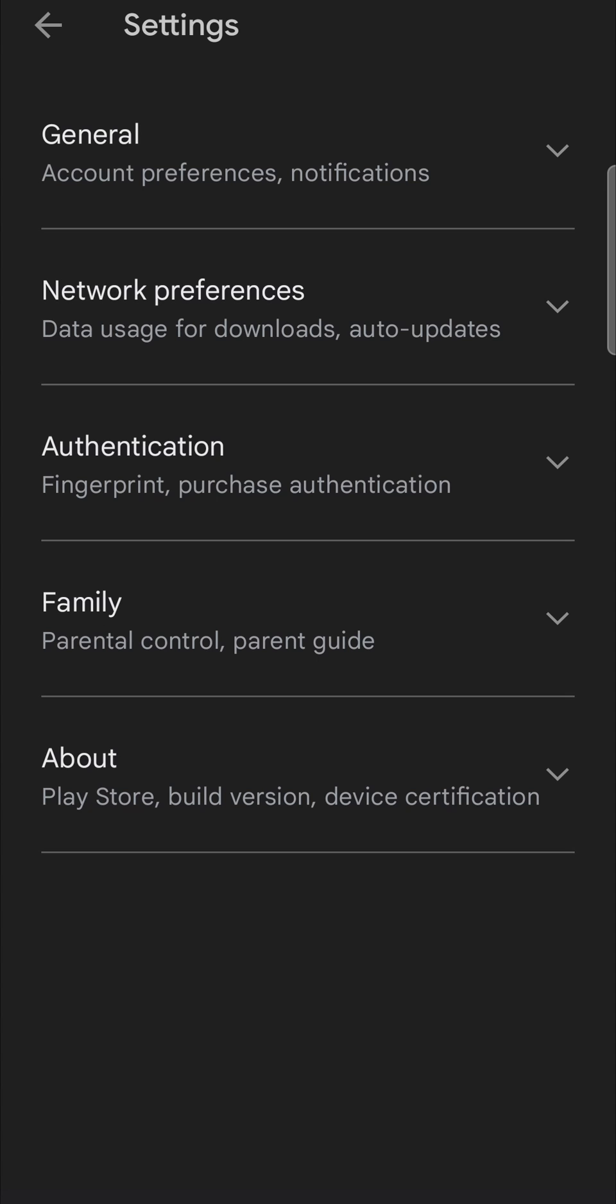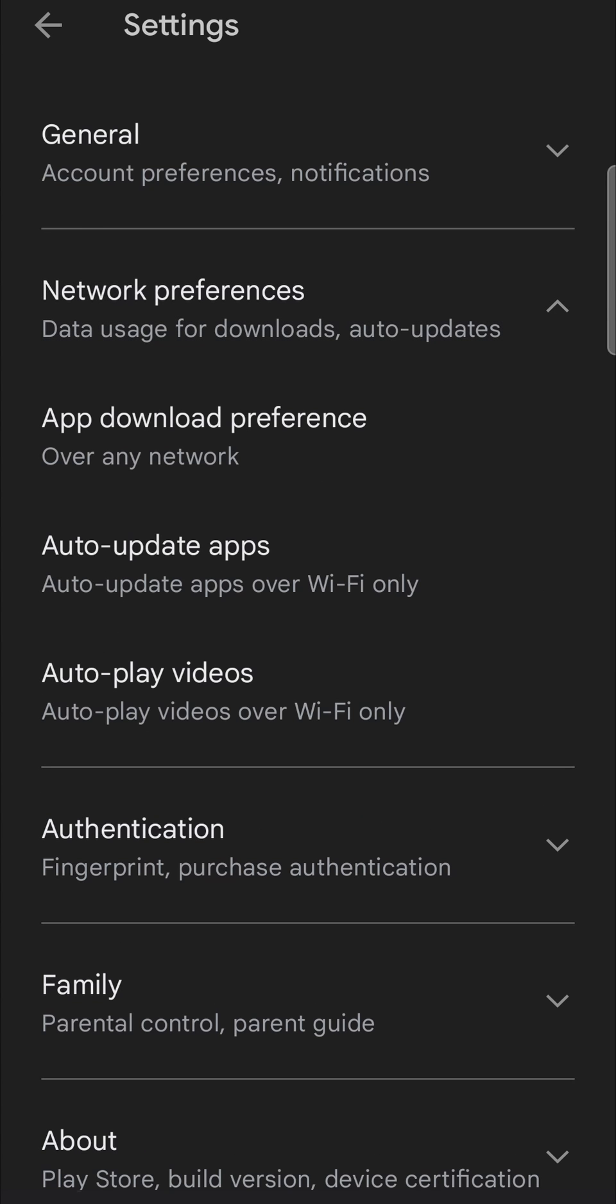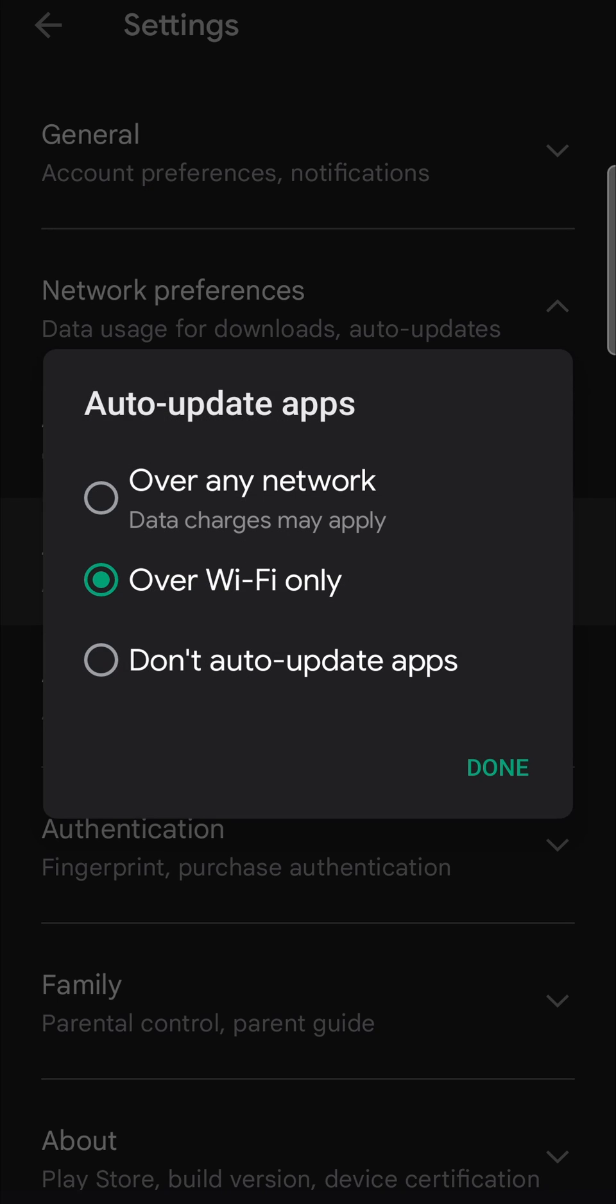From here, you want to tap on network preferences, the second option from the top, and then auto update apps. From here, you have a couple of settings: over any network, but keep in mind that in some cases that will use your mobile data to download the updates.